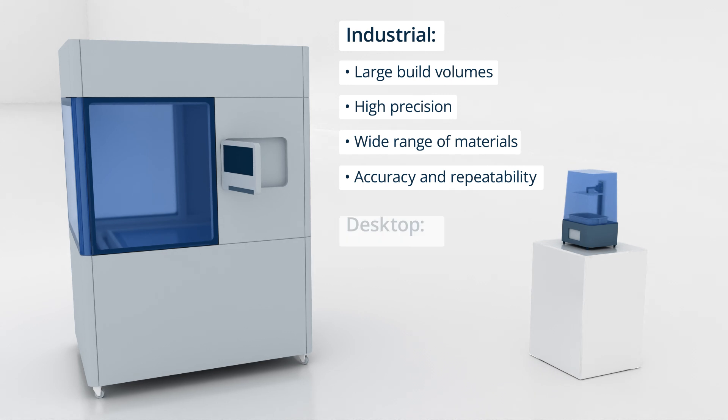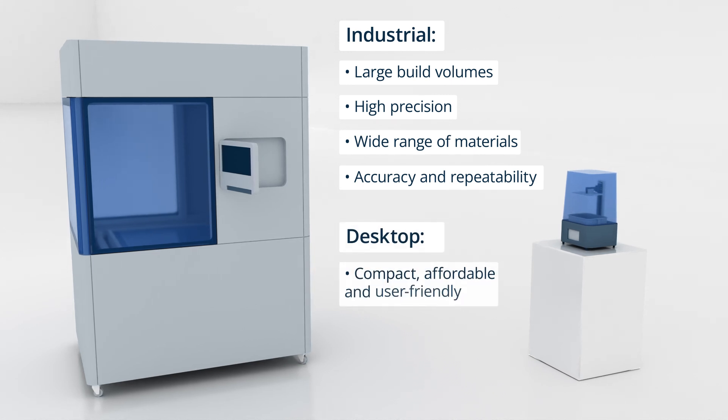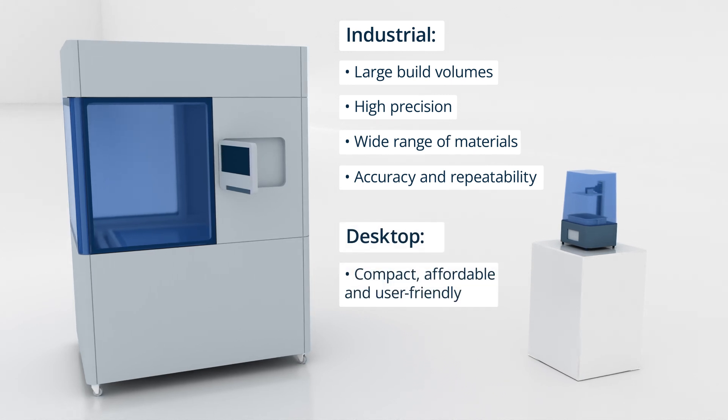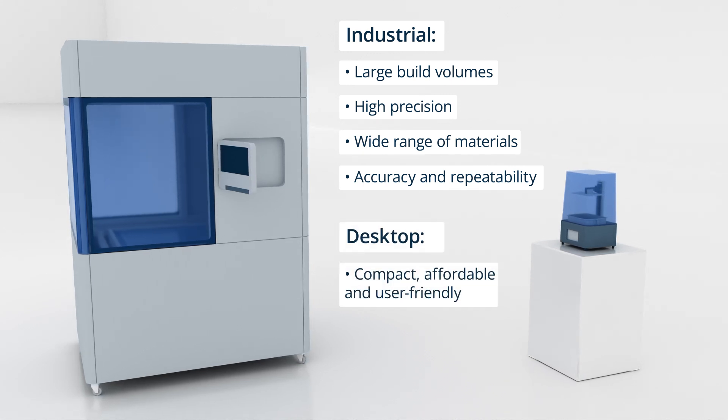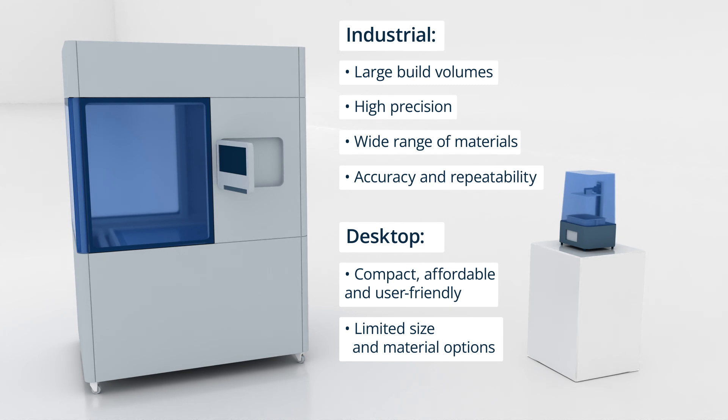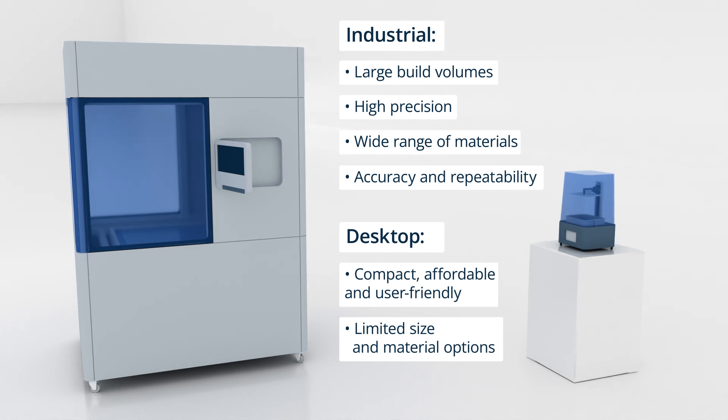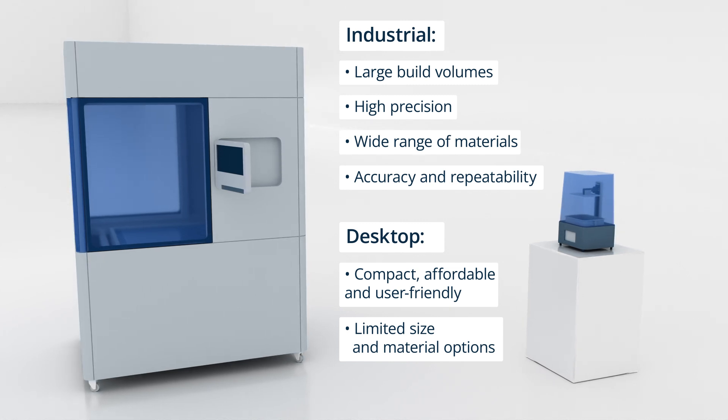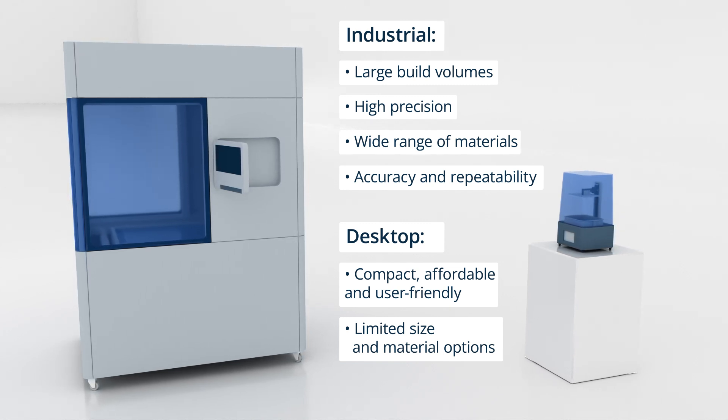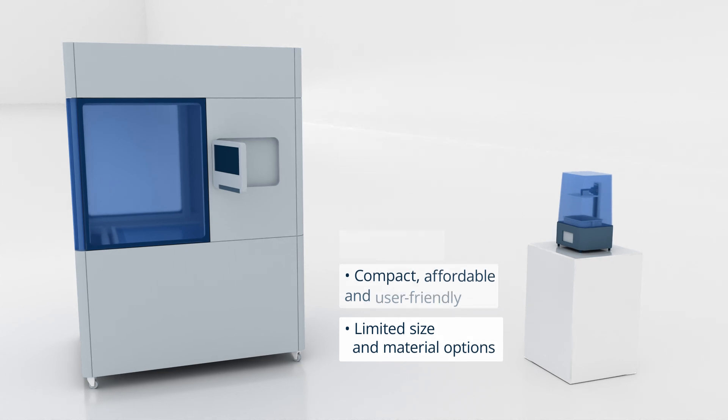In contrast, desktop SLA printers are compact, affordable, and user-friendly. While they have limited size and material options, they still deliver excellent detail, making them ideal for hobbyists, small businesses, and individual creators.